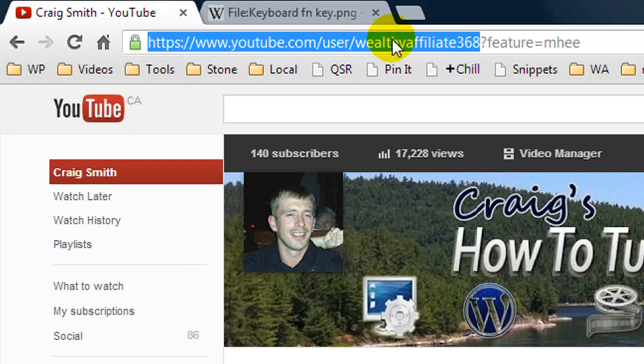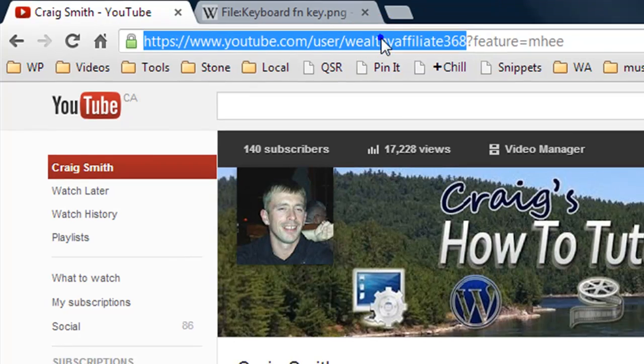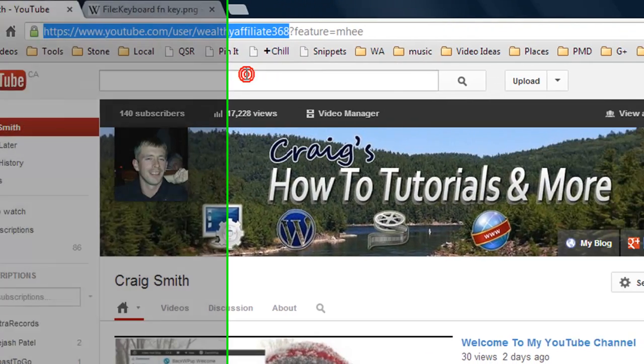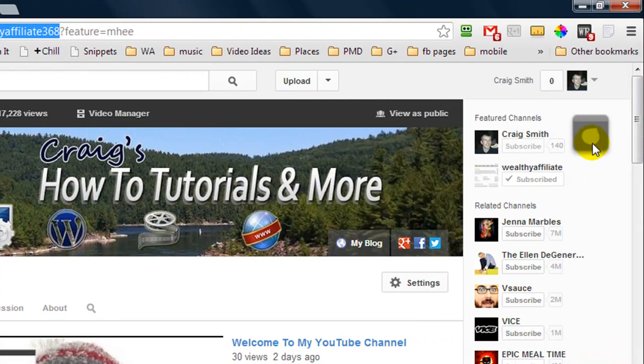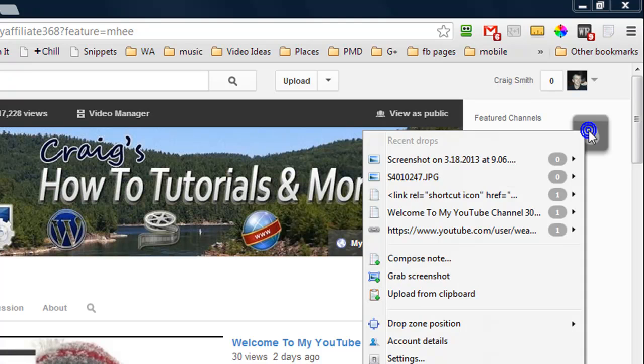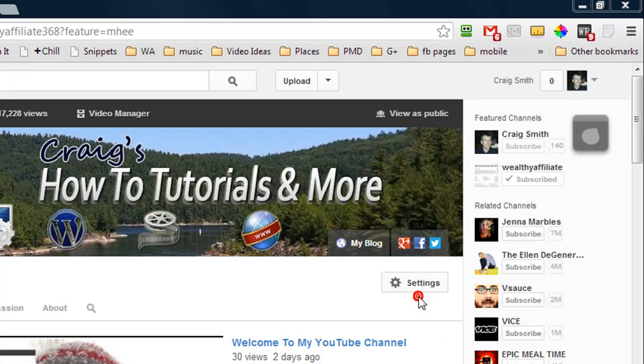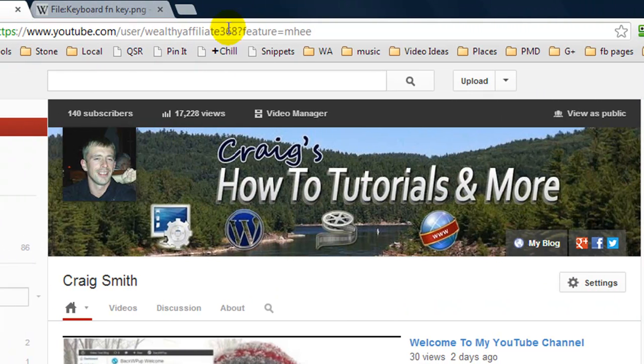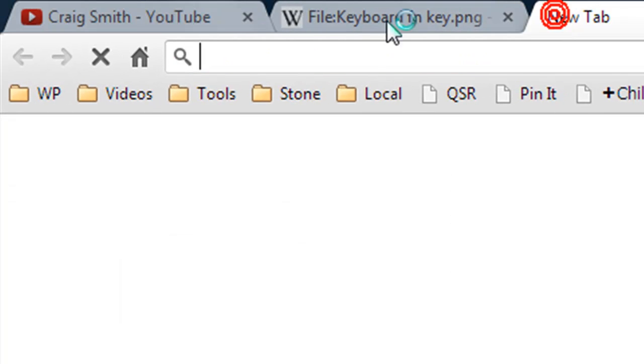So I've highlighted the URL I'm going to right click and press copy and I'm going to come over to Droplr right click and this time I'm going to select upload from clipboard. And it's going to recognize that it's a link and it's automatically going to convert it into a short URL.